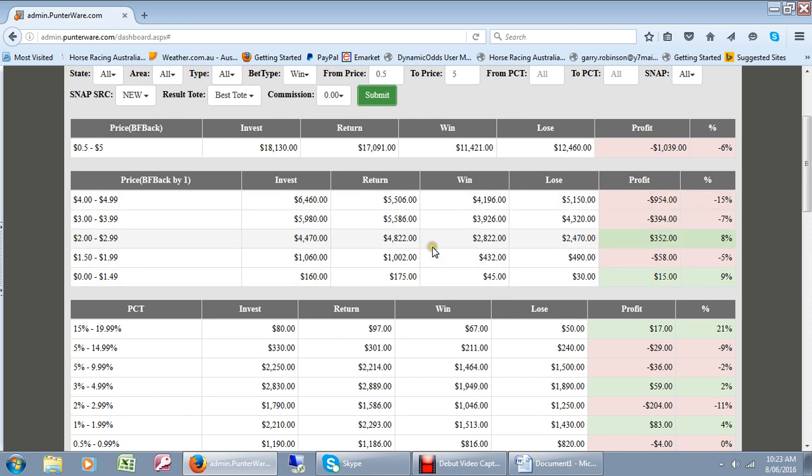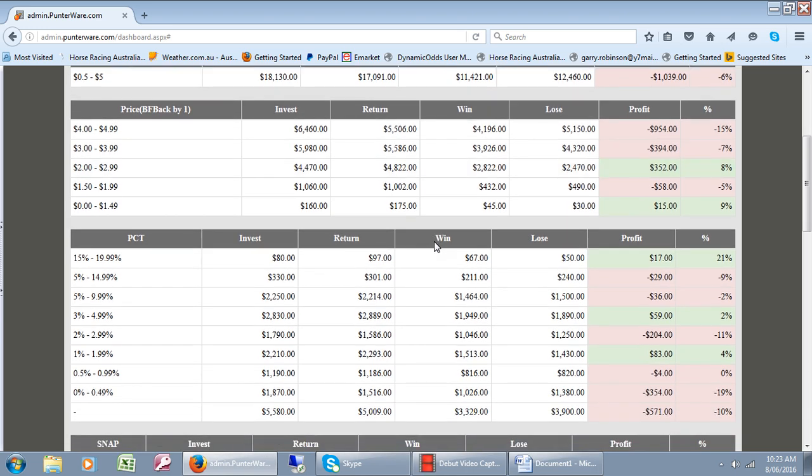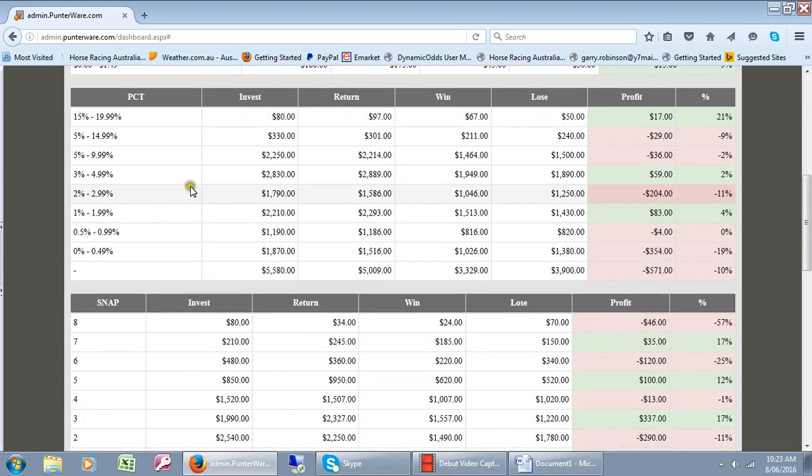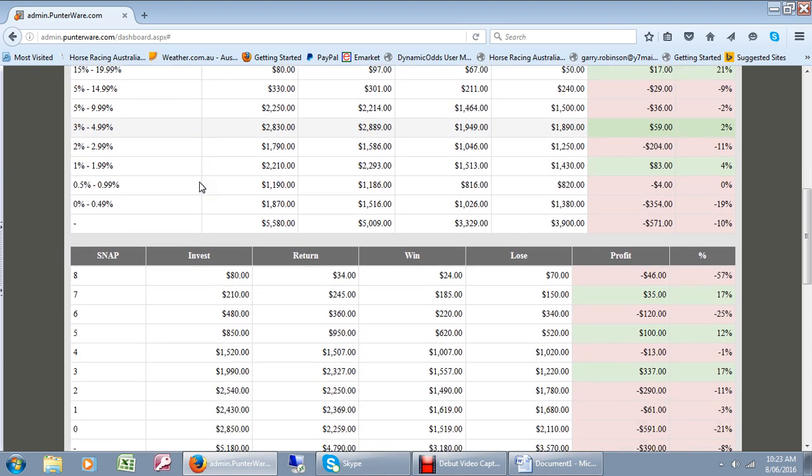However, that's inconsequential information. The other information here is the percentage of variance in the prices during the betting and that gives you more information.